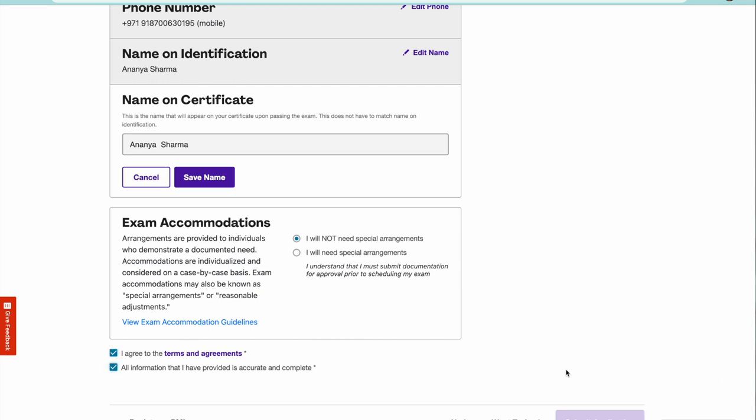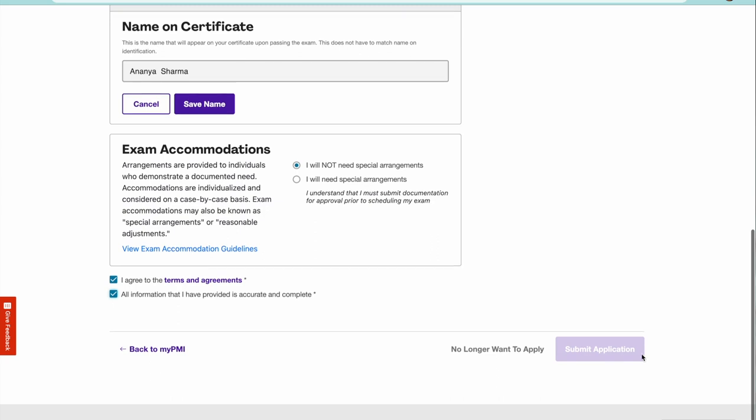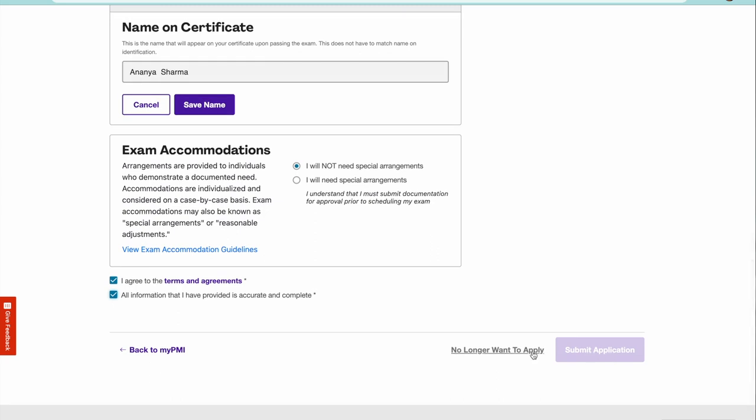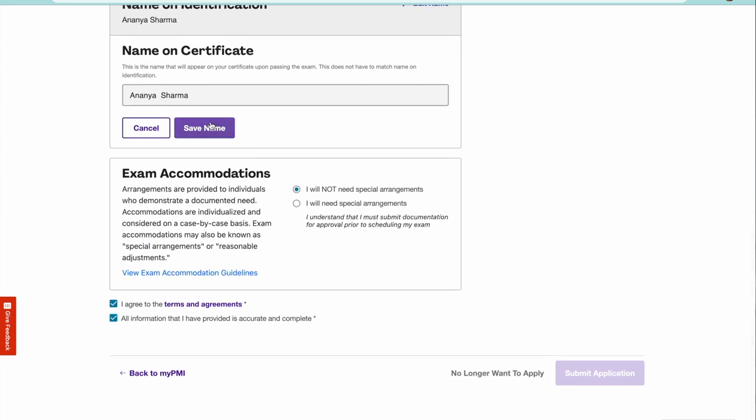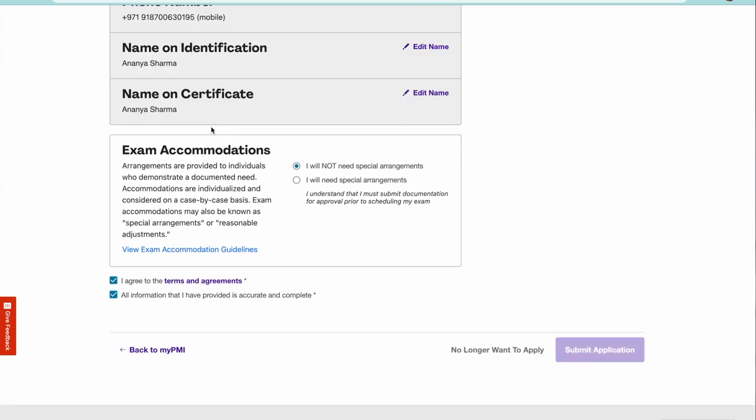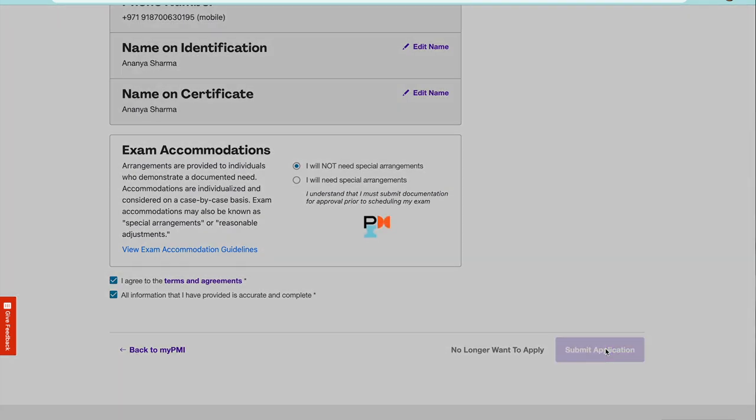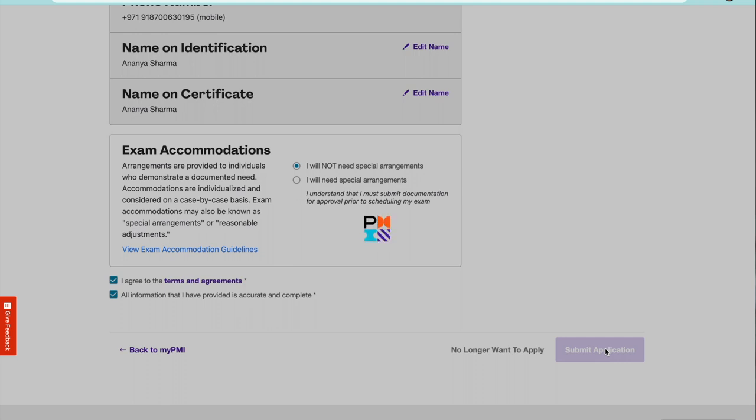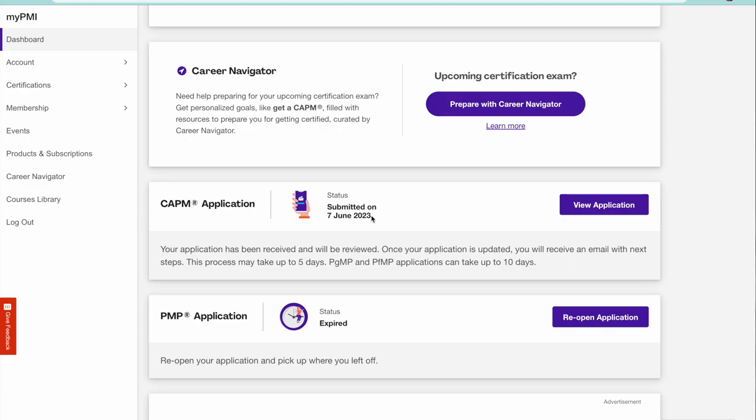You are allowed to take the exam only from that location, that nationality or that nation. Once you click on that, you can click on submit, save name, and then submit the application. Once you submit the application, you will be eligible for the CAPM certification.